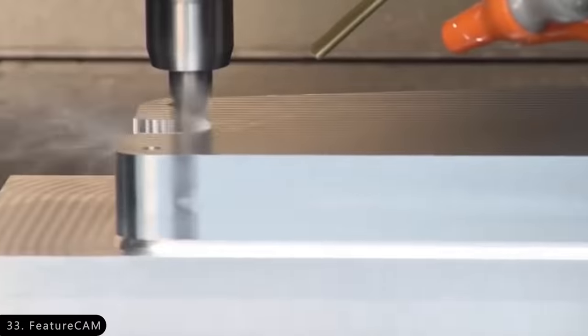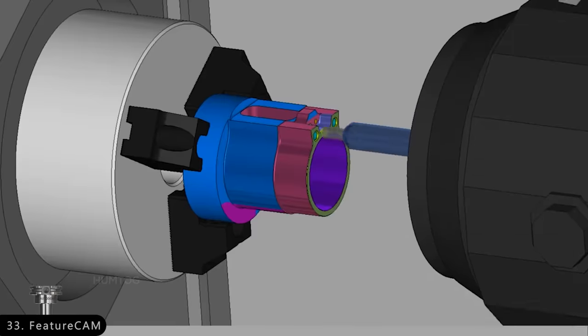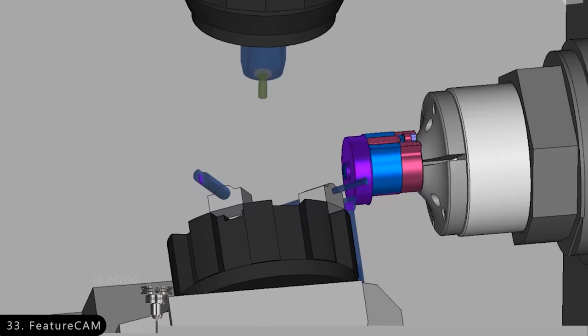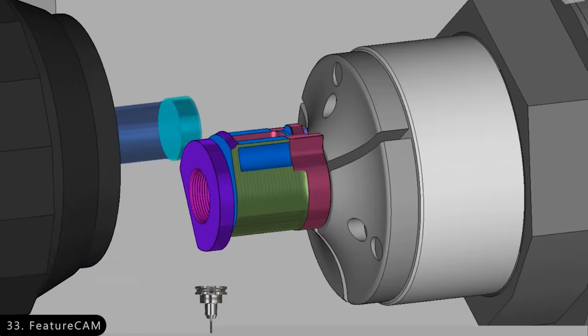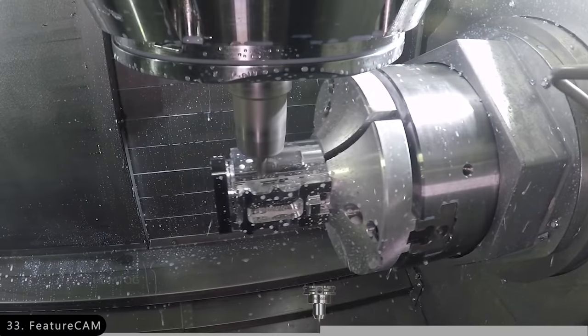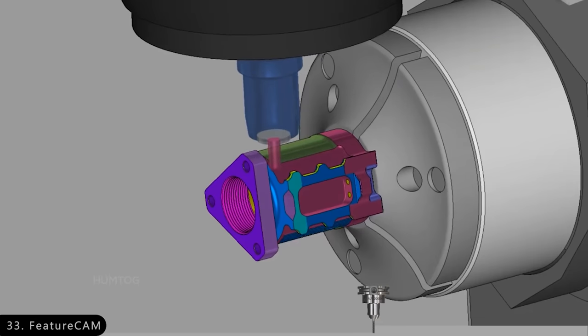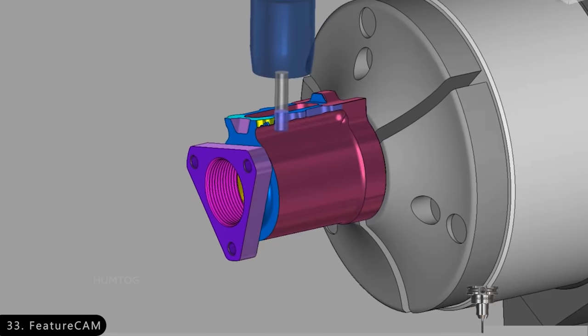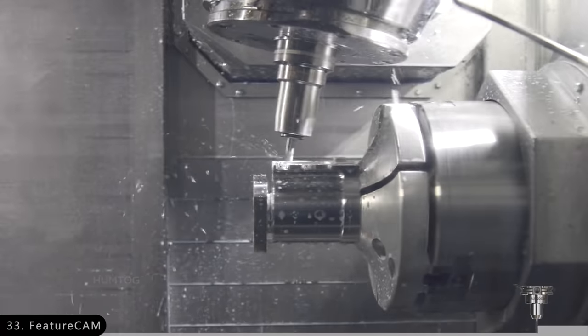Next is FeatureCam, which is an automation software used to provide a single interface to program all your CNC machines, such that any design modifications are transferred to all machines intelligently.